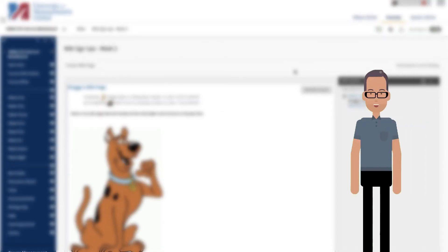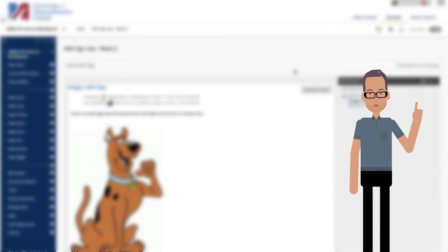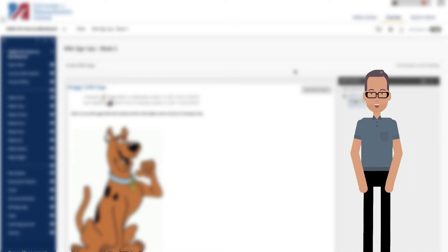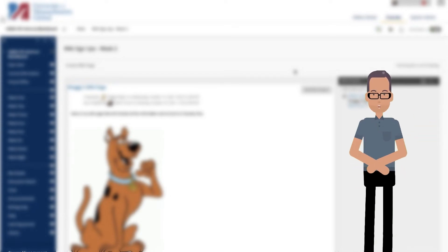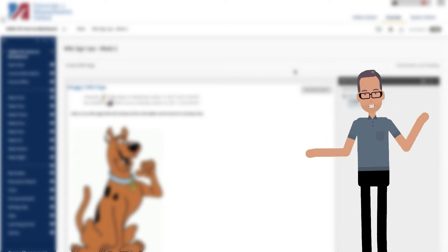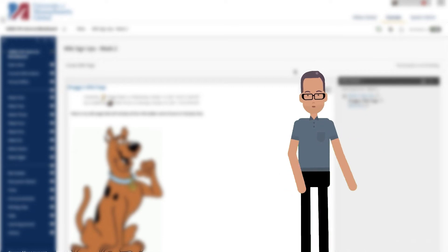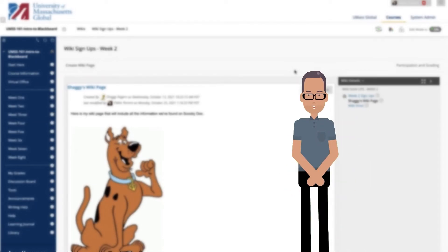Any course member can edit a course wiki page, and any group member can edit a group wiki page, unless you have disabled this function. You might choose to disable editing when it is time to grade the wiki pages. However, you can still edit student pages. All course members, including instructors, edit in the same way.